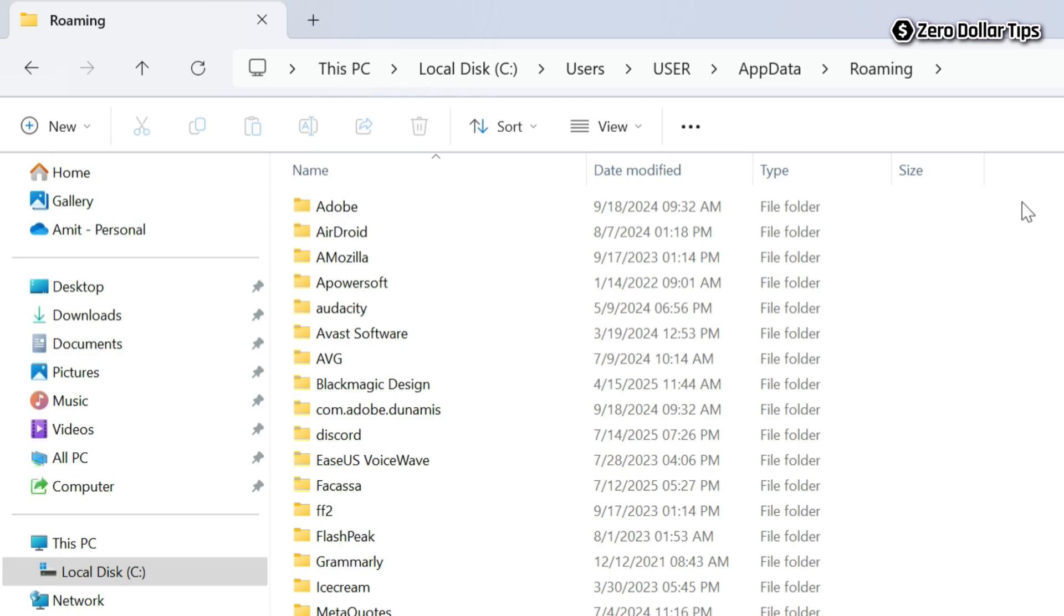And now in the address bar, you will be able to see app data and roaming folder. Here you have to simply click on the app data. So simply click on it.